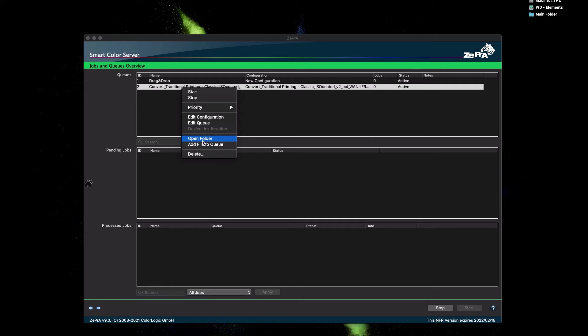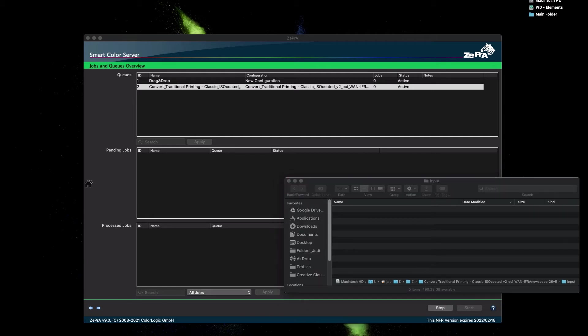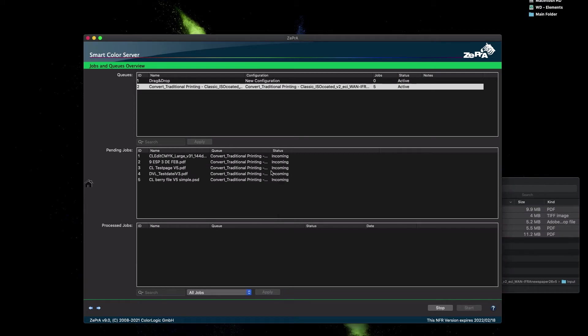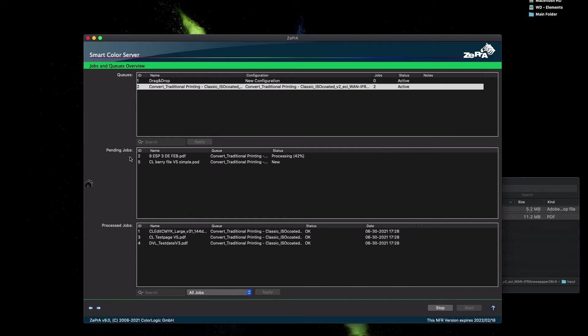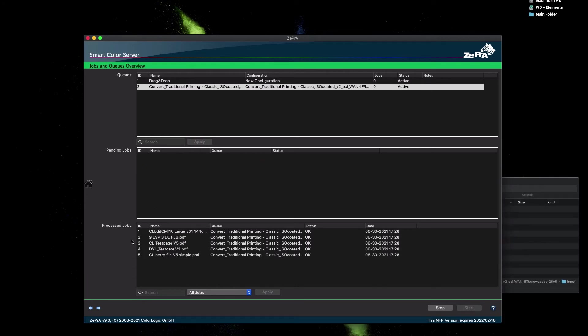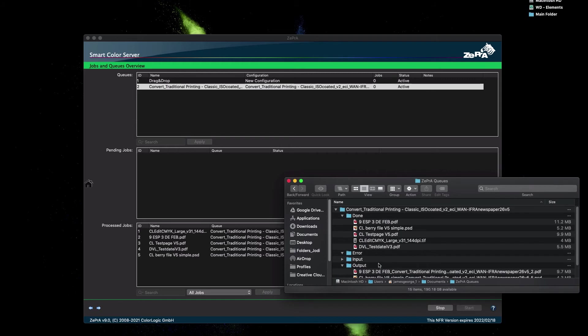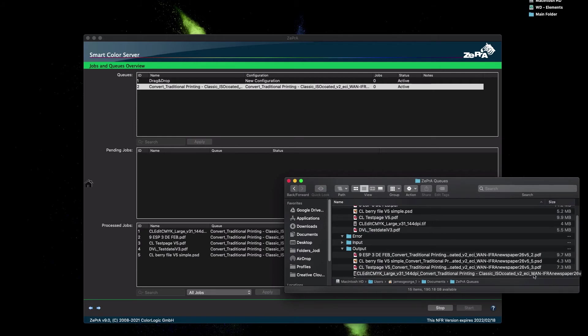When you click on Open Folder, Zebra opens the input subfolder of the queue and now you would drop your batch of files into the folder. Zebra will automatically recognize those files and begin to convert them. You can see the files appear in the overview with the progress information in the Pending Jobs section. The converted files will show in the Process Jobs section. Converted files will be placed in the Output folder and they typically will have the name of the configuration and the ID number added to the file name. Those files are properly converted to the newspaper color space and can be printed faithfully on a newspaper press.